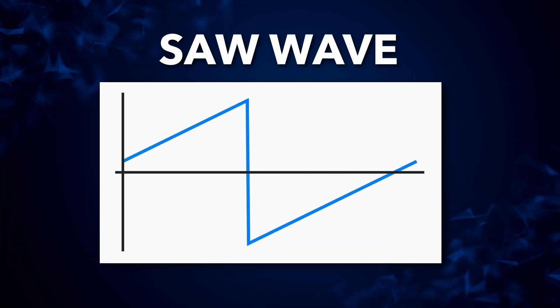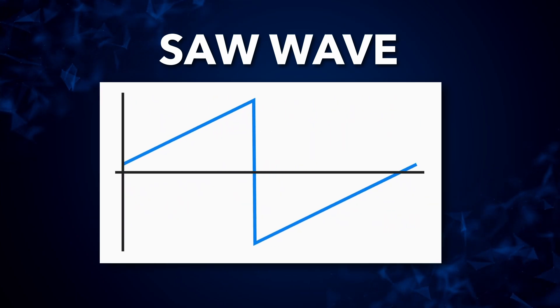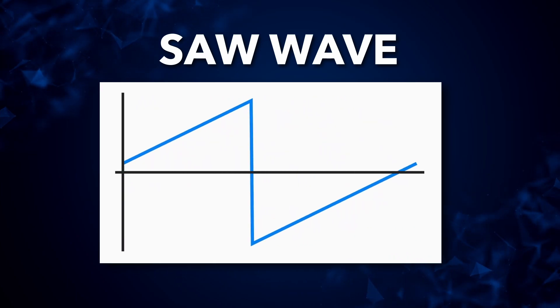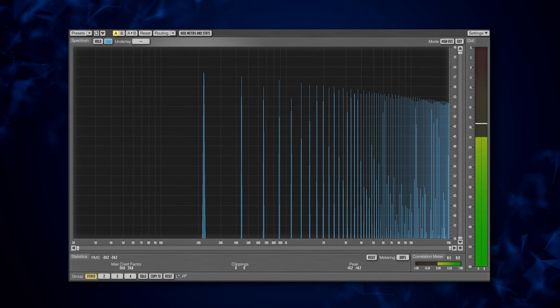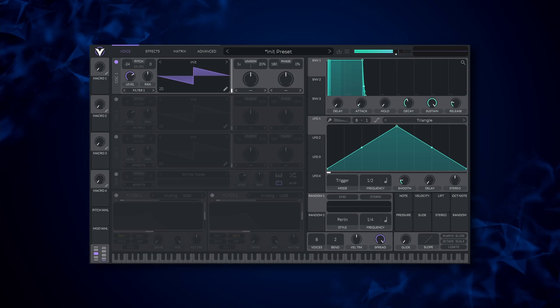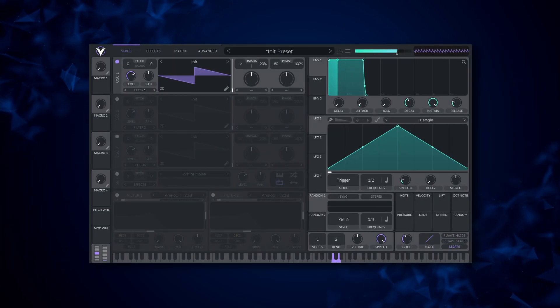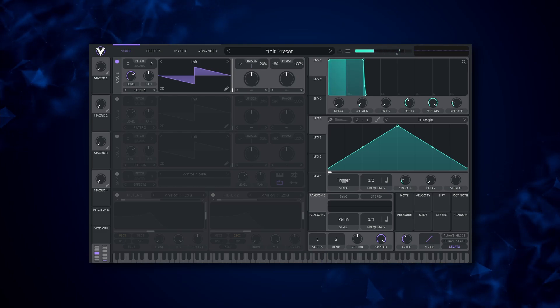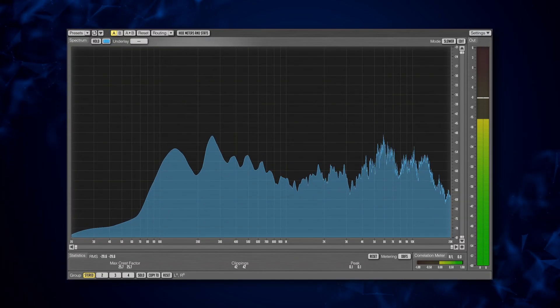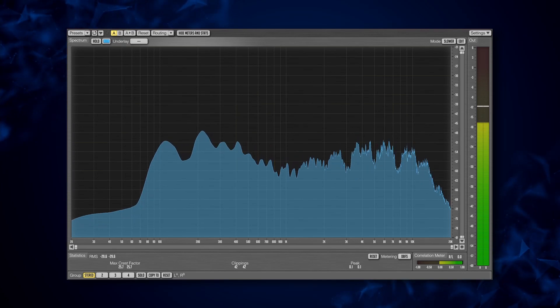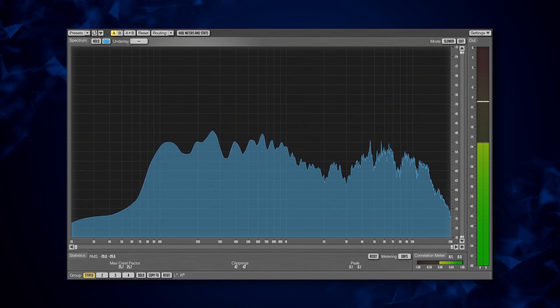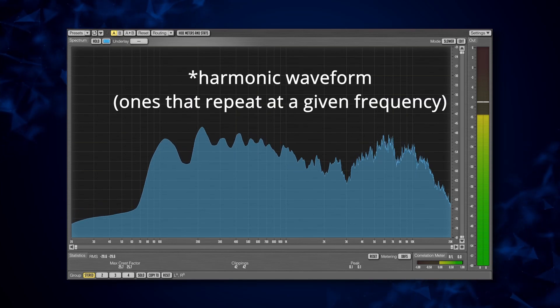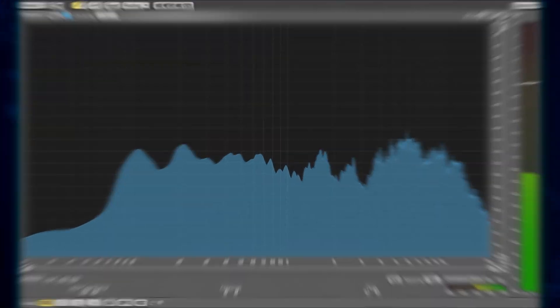And last but not least we have the saw wave. The saw wave is arguably the most famous waveform and I guarantee you've heard it in almost every song you've ever listened to. It contains every single harmonic playing at an equal amplitude. From basses, to pads, to leads, saw waves are used everywhere, all the time. In the same way that a combination of sine waves can be used to create all other waveforms, since a saw wave contains all the harmonics, every single possible waveform exists somewhere within it. This is sort of the fundamental idea behind additive versus subtractive synthesis.